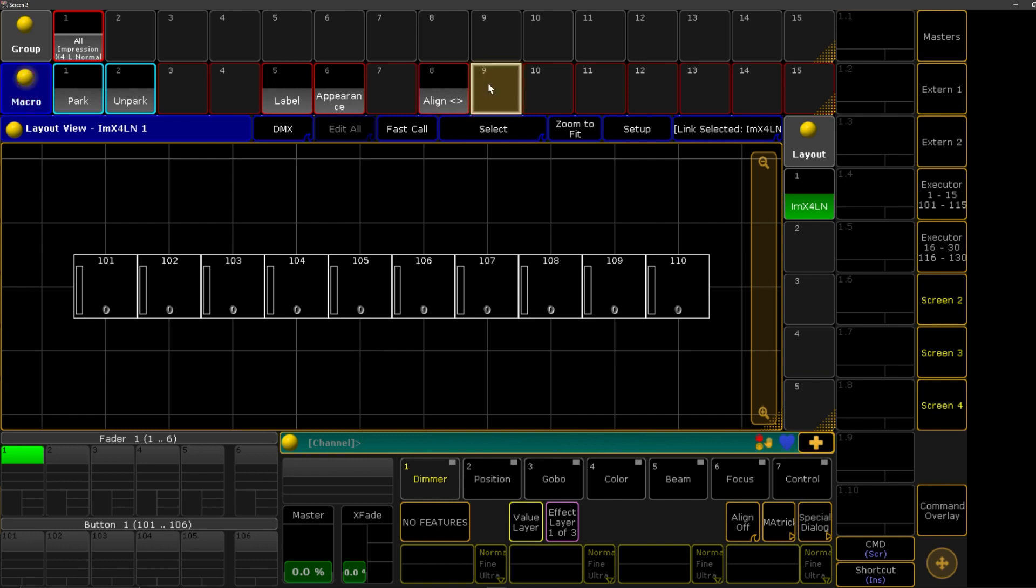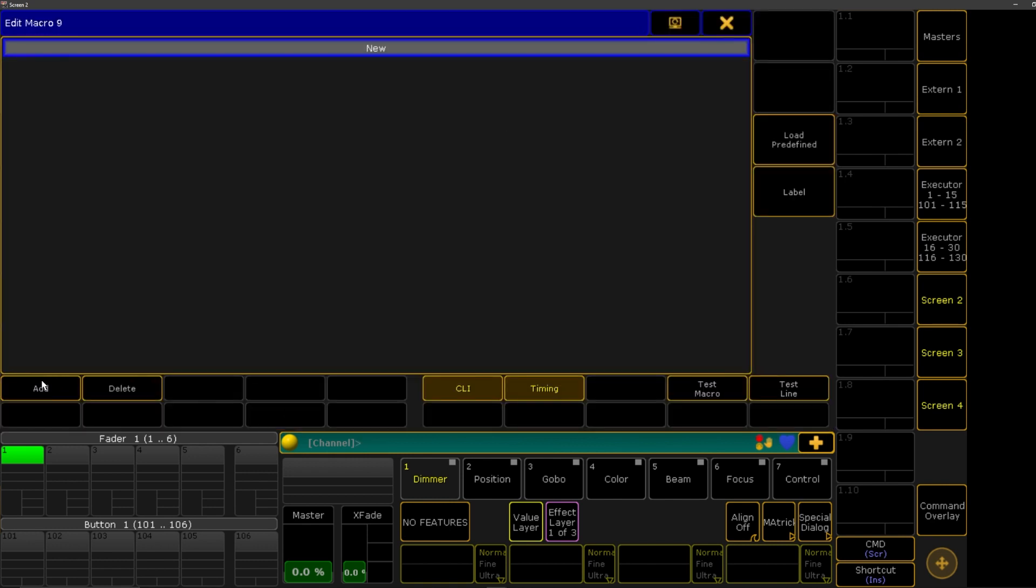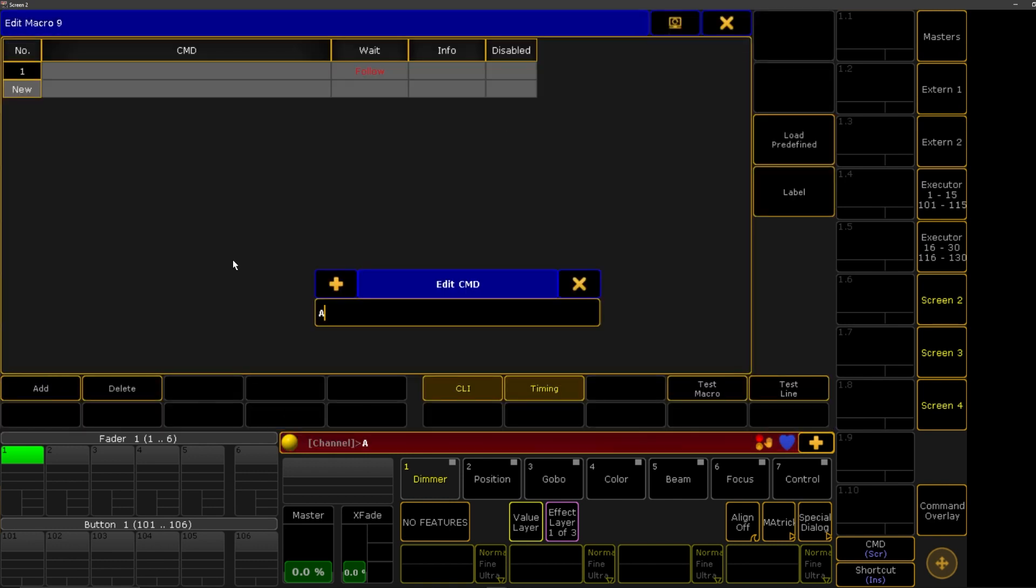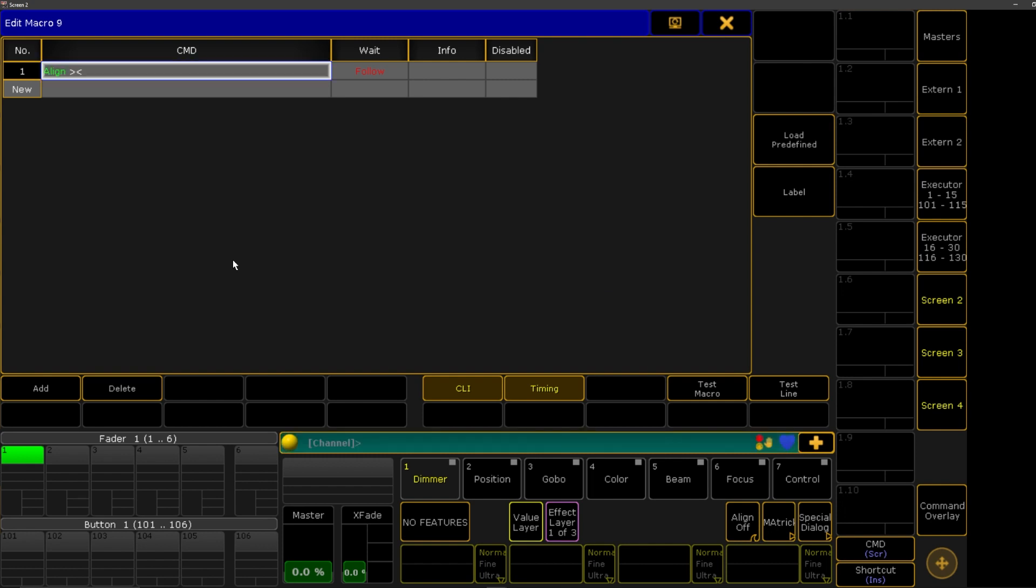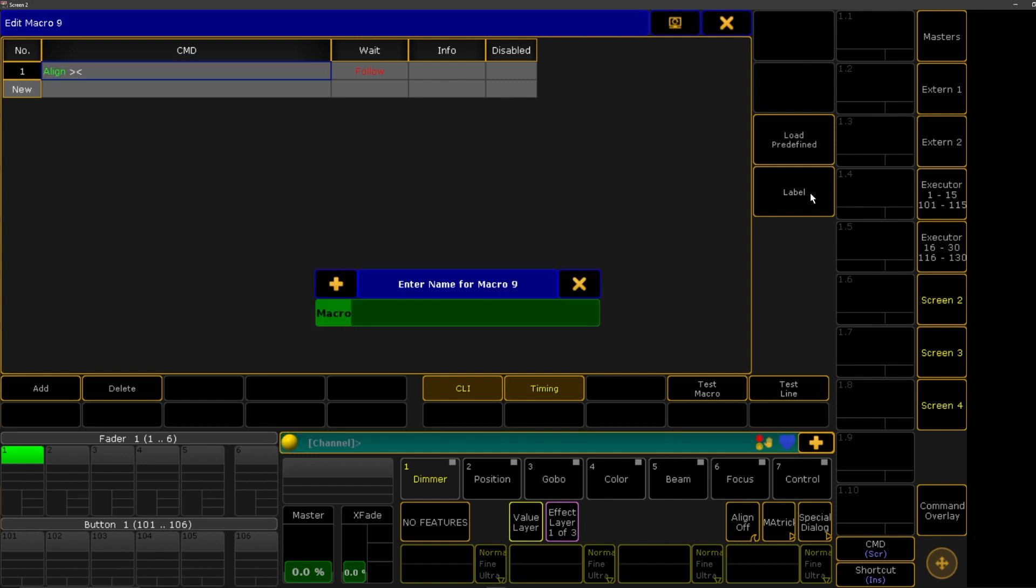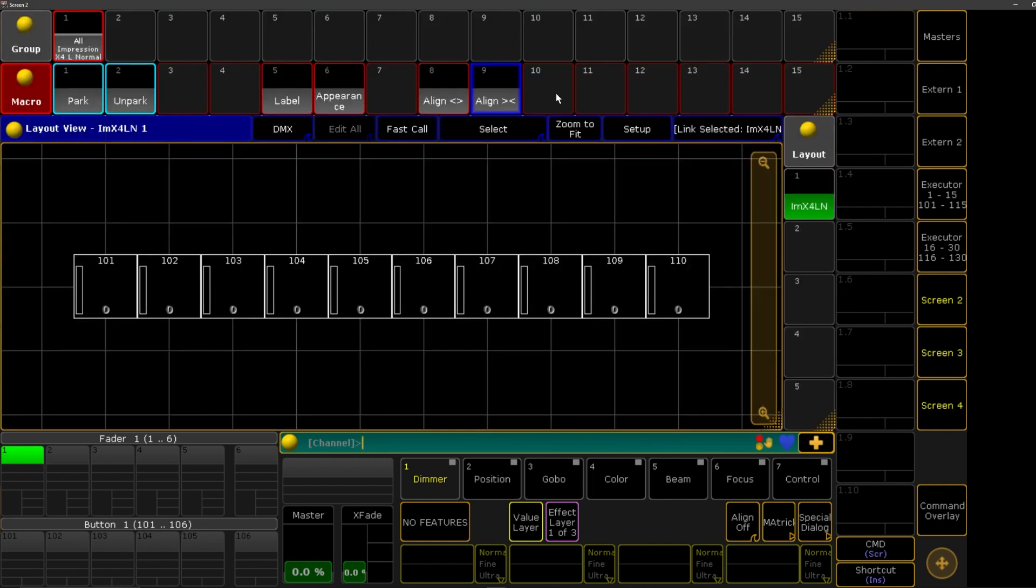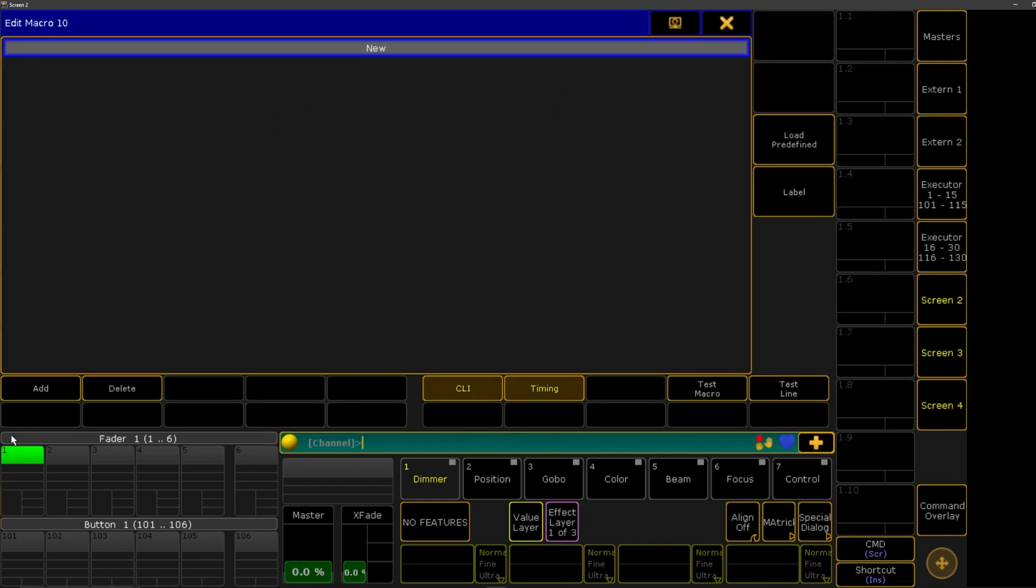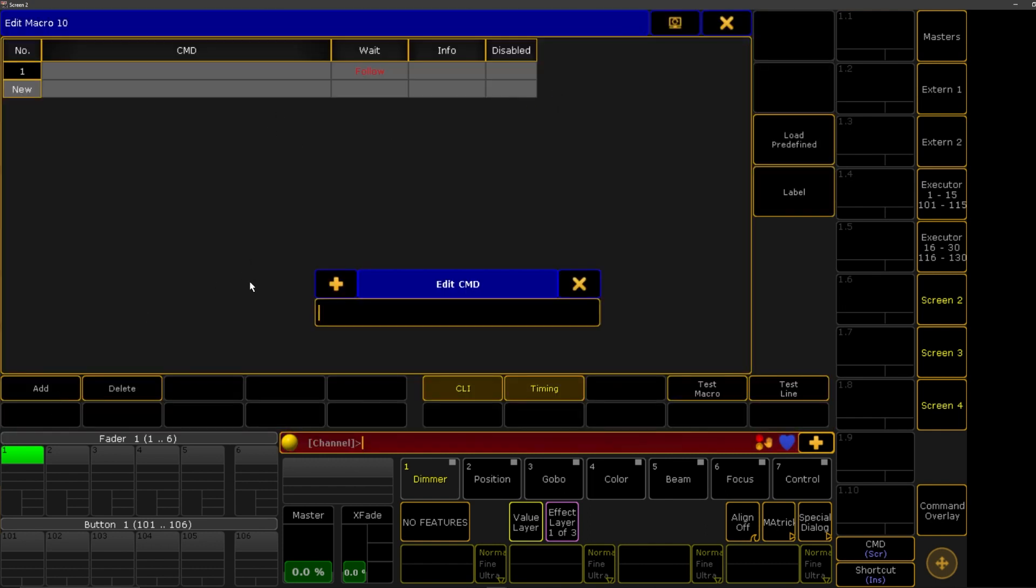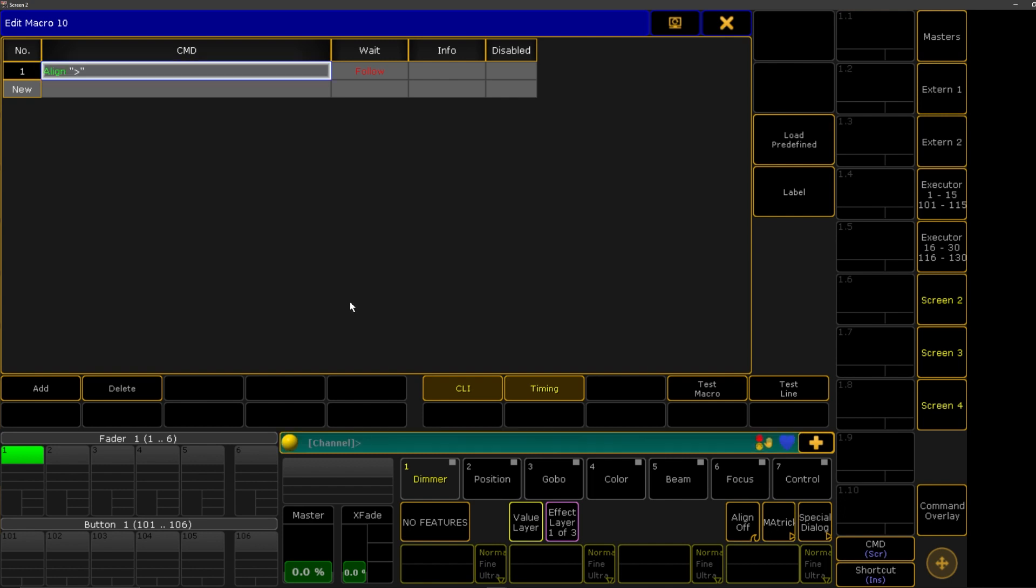Align that way. Perfect. And then to do the other aligns, we have to do align, and then open quotations, and then what direction you want, and then close quotations.